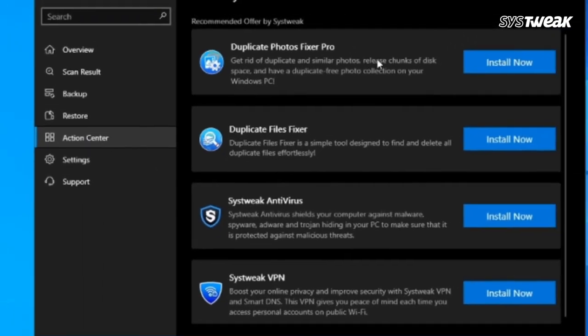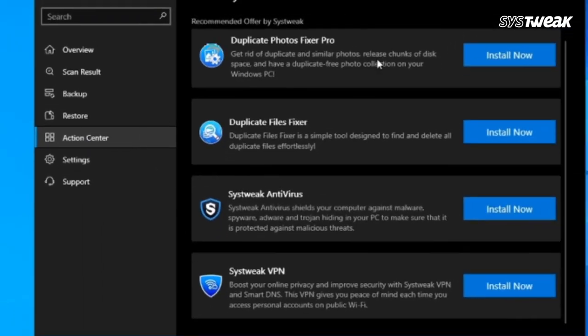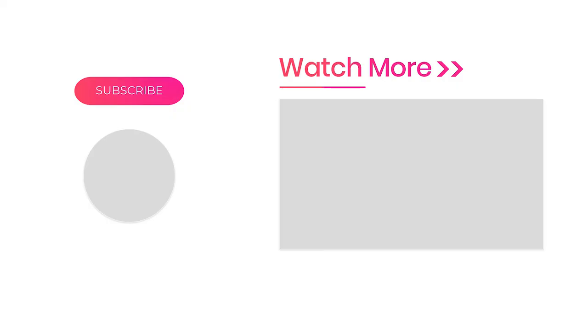That's it! We hope you've learned how to easily get your drivers updated. If you liked the video, don't forget to like, share, and subscribe to our channel.